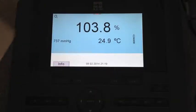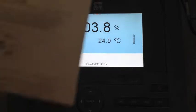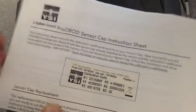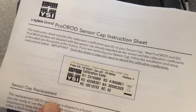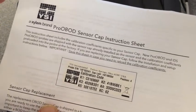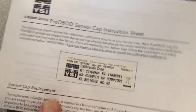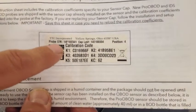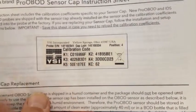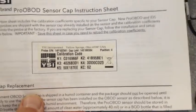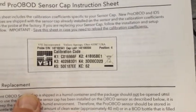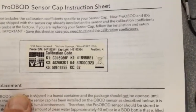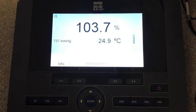After the probe has the new cap, you can pull out the instruction that comes with the new cap. You're going to notice that there's a series of six numbers, and that's what we're going to be entering into the meter that corresponds with the new cap.